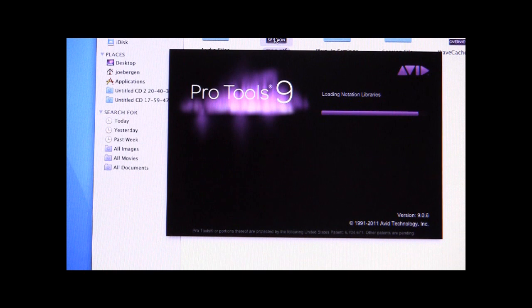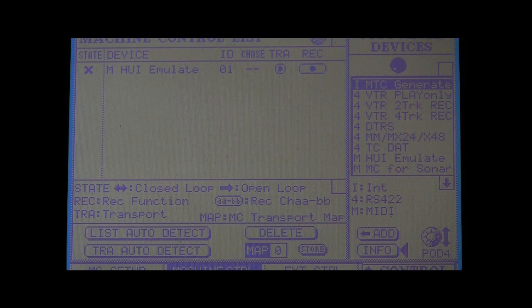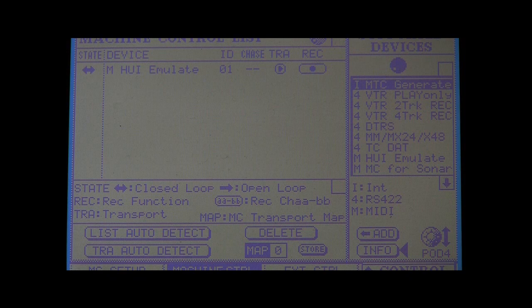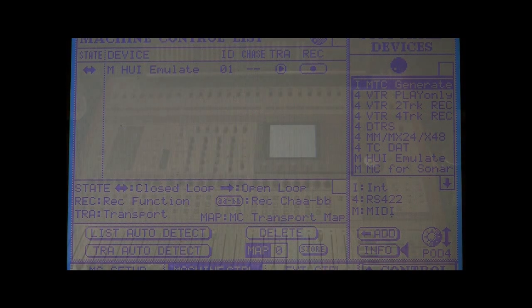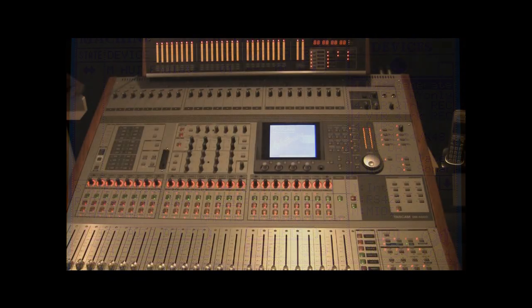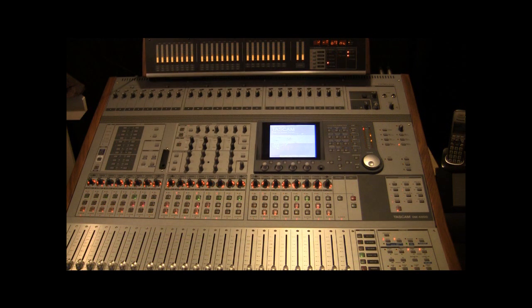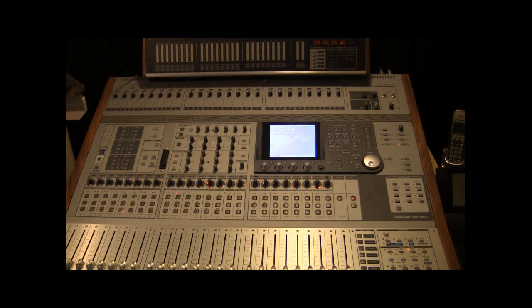Once you have the cabling and settings correct, you'll notice the state indicator will show a bi-directional arrow. If not, there's failure and control will not work. In addition, Pro Tools will report a failure upon boot if it does not detect the DM interface.